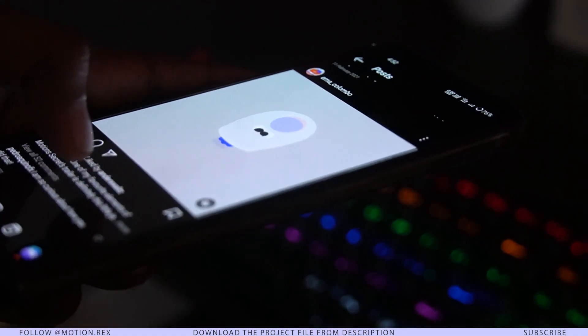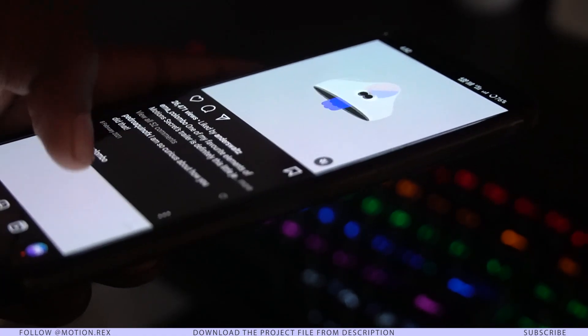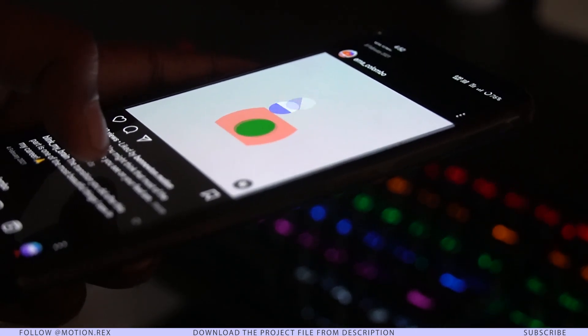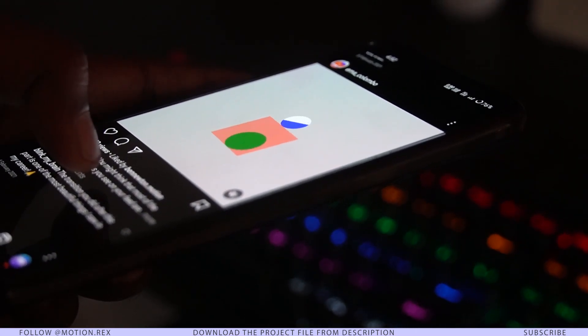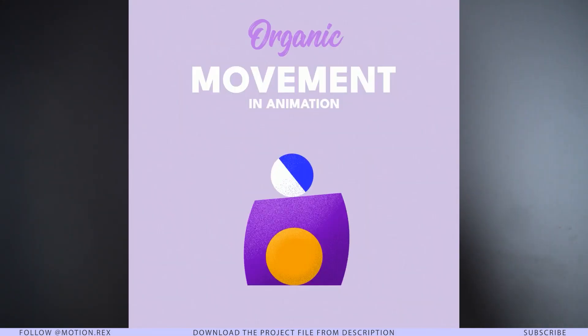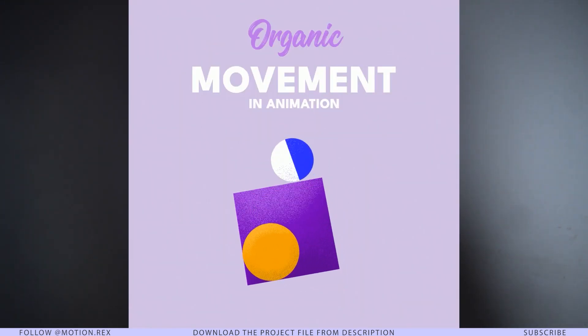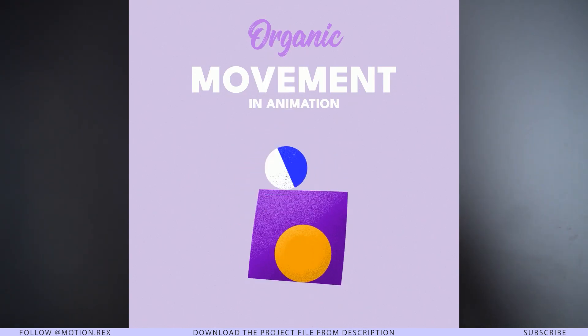Hi everyone, welcome back to the channel. This is Shubham Pramanik from MotionRex.com. In today's video we are going to do something amazing and unique that I have never done on this channel. I'm a really big fan of Emmanuel Colombo. I really admire his work styles, and one day I literally drag and dropped one of his videos into After Effects to do a frame-by-frame analysis. From that video I noticed so many things. In this video I'm going to share all the learning points that professional motion designers use to make their animations more organic.